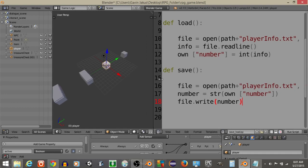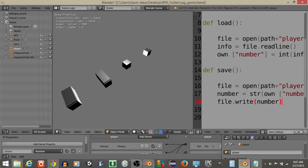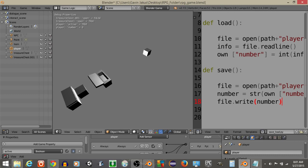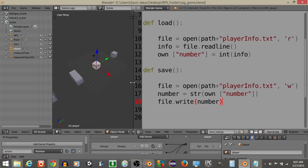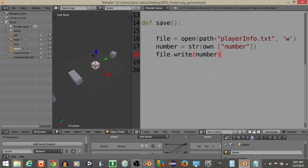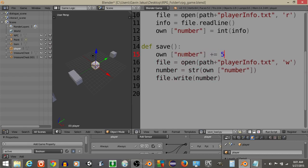All right, now that we have this what I'm going to do is hit P. It'll load zero and I'm going to move towards our treasure chest, open it, collect the item. Actually, one thing I forgot to add, which was my fault, is we want to have own number is going to plus equal five every time we collect an item.